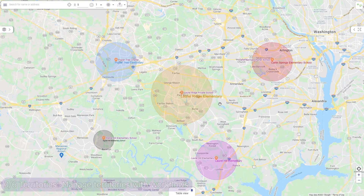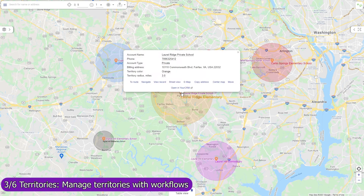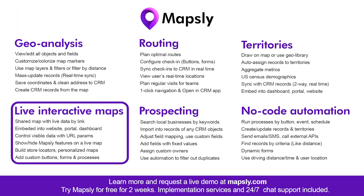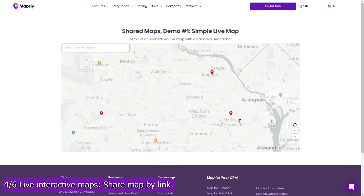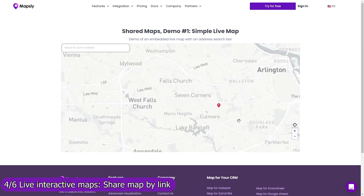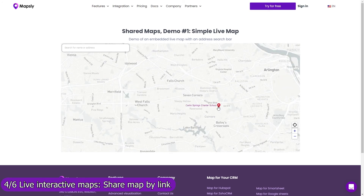Territories can also be created, updated, and removed programmatically. For example, Mapsly can automatically create a circular territory for every new account record, with the radius defined in the record. Share your map by link and add it to your website, customer portal, reporting dashboard, or simply email it to your customers.